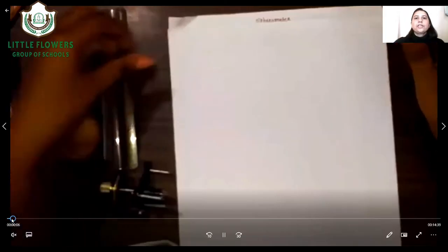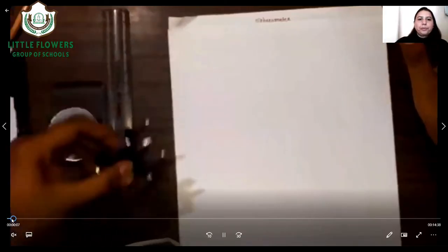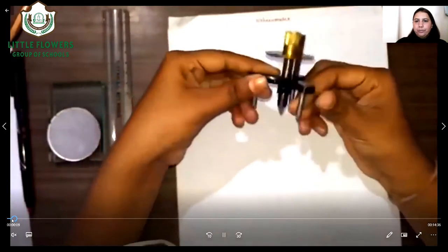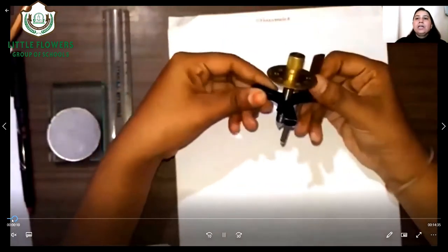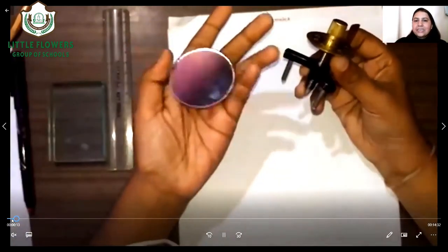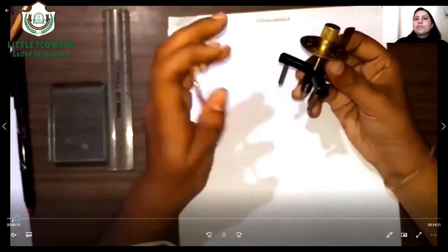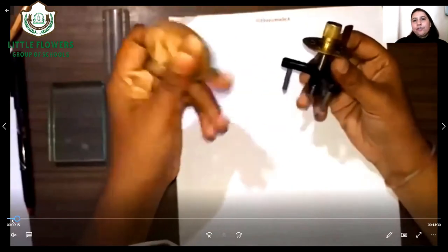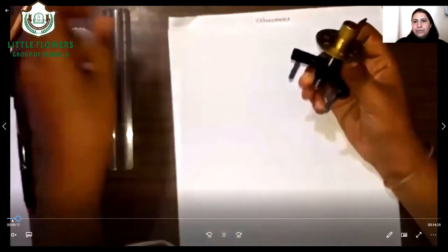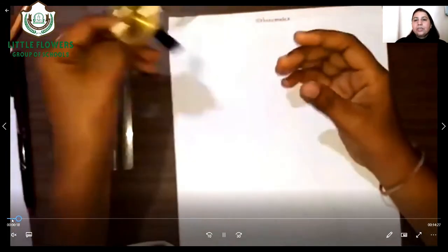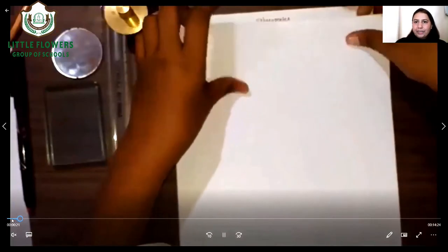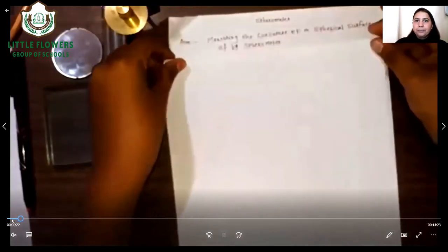Hello students, today we are going to perform a new practical using the spherometer. With the help of the spherometer, we are measuring the radius of curvature of any type of spherical-shaped body. Our aim is to find the radius of curvature of the spherical shape body.